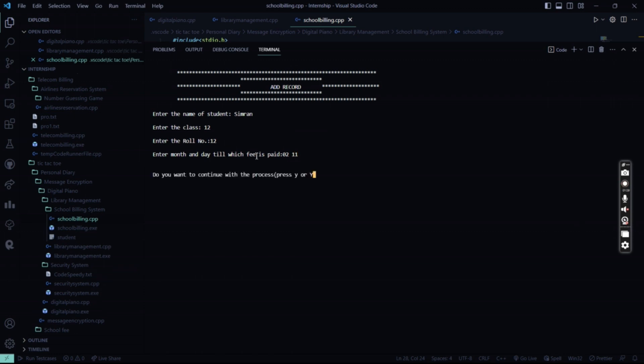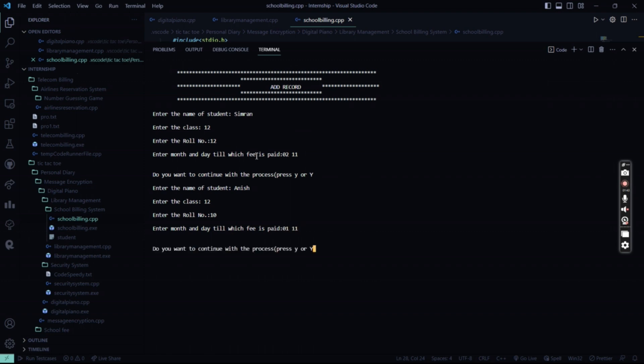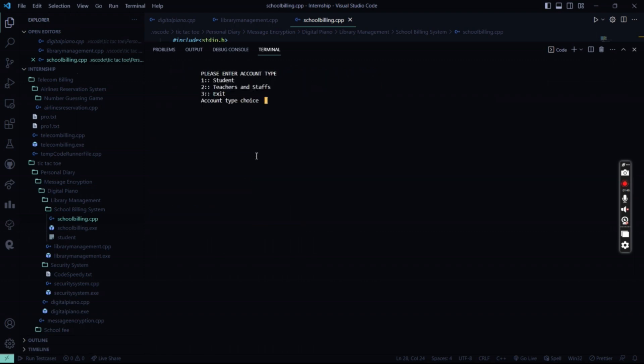So I want to continue. Yes. Next student is Anish. His class is also 12th. His roll number is say 10. And his fees is paid till Jan 11th. Cool. So I don't want to continue more.